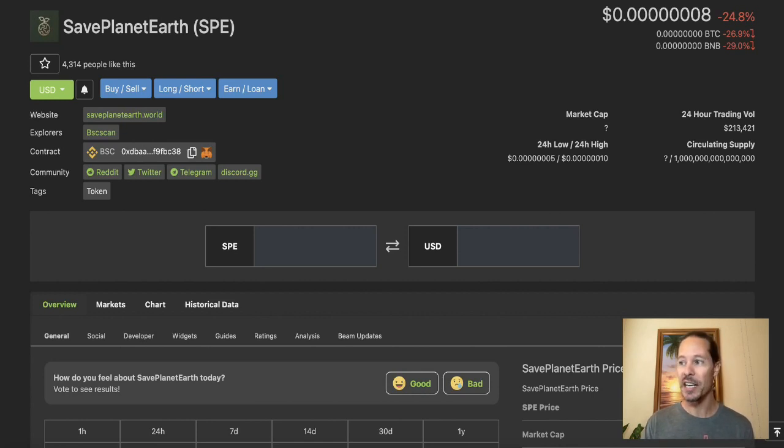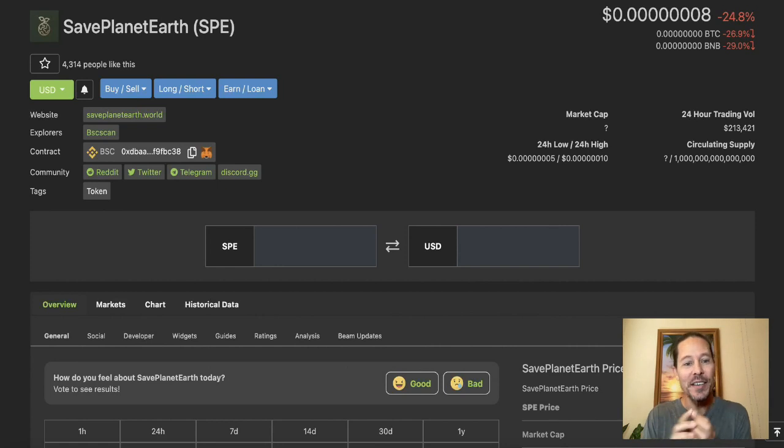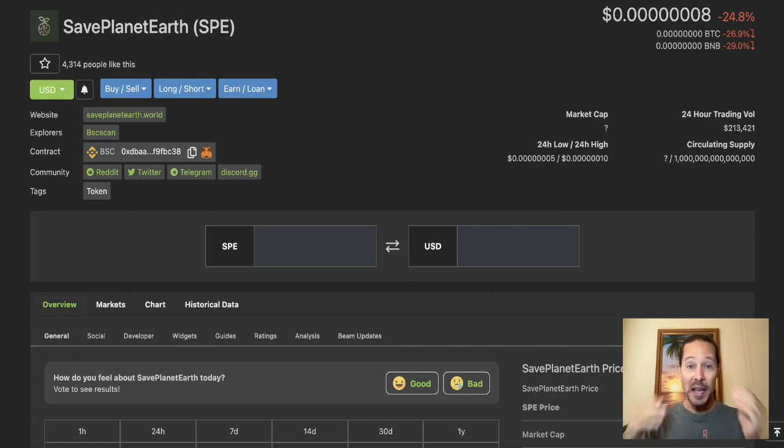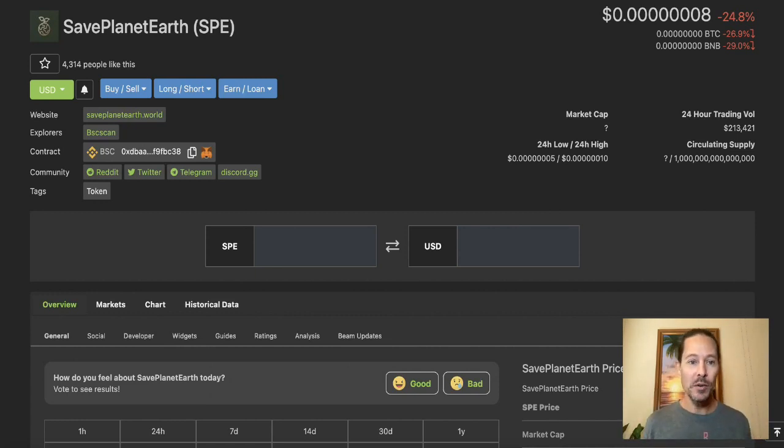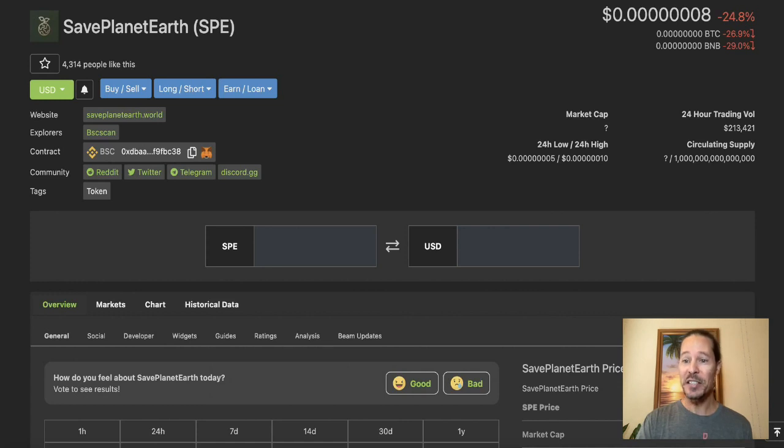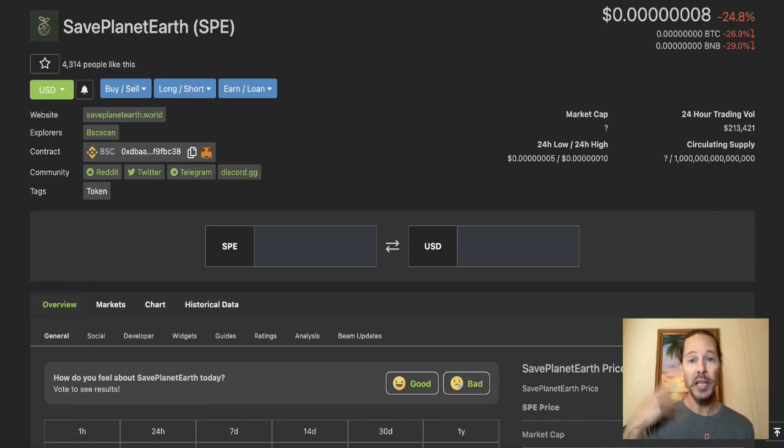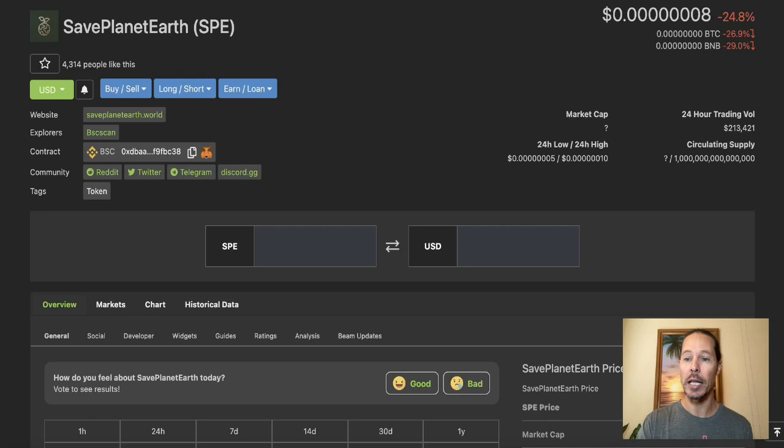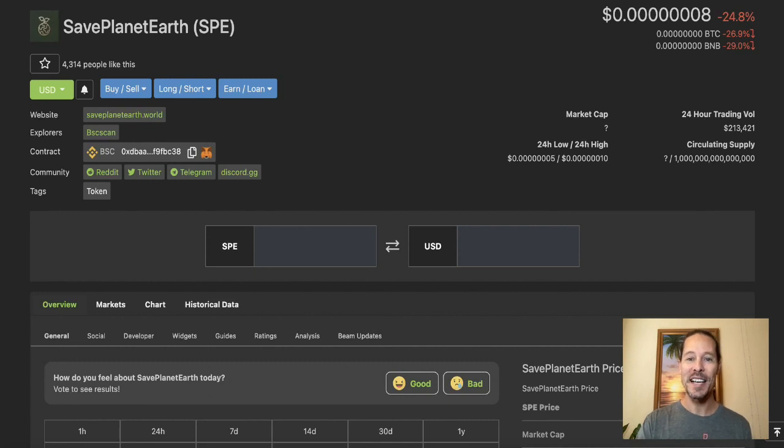Let's look at the circulating supply. I don't know what the circulating supply is right now. I can't seem to find that information. But the overall total supply is a lot. We're talking about a thousand trillion. We're going to look at some of the tokenomics on the white paper here because there is a breakdown. There's a huge burn mechanism. I really like what the tokenomics do.